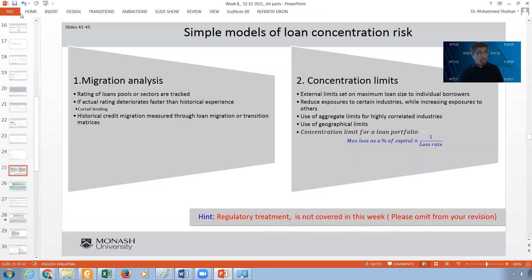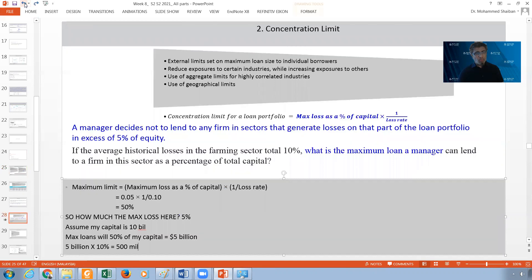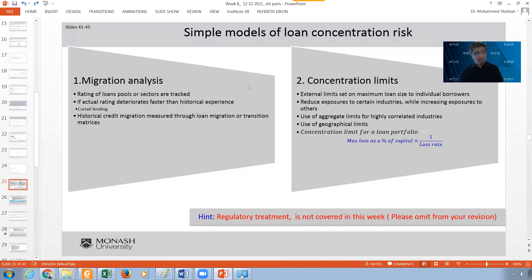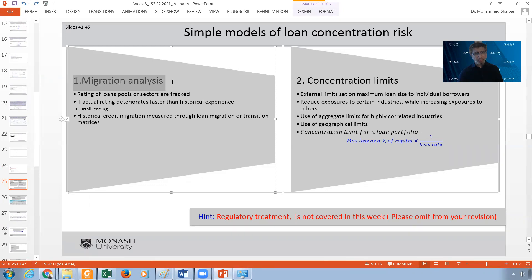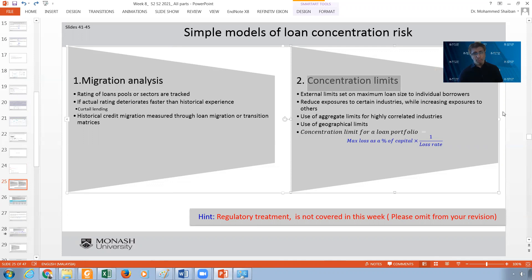For each model, there is a concept. We have three models: we have the migration analysis and we have what we call the concentration limit. There is another model which I have omitted, called the regulatory models — you are not responsible for it. So I am just concentrating on the migration analysis and the concentration limits.